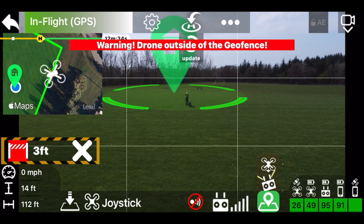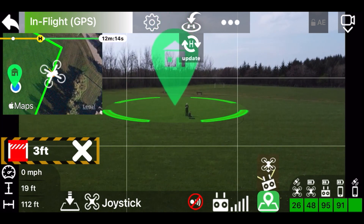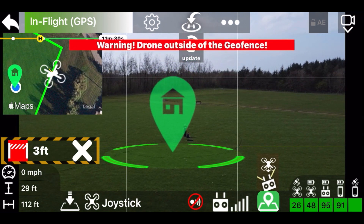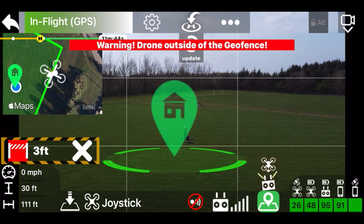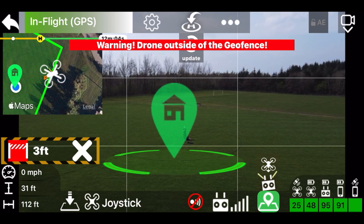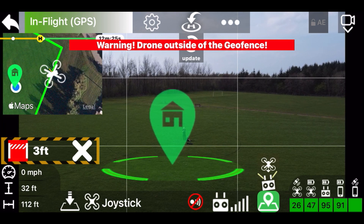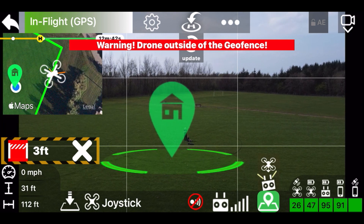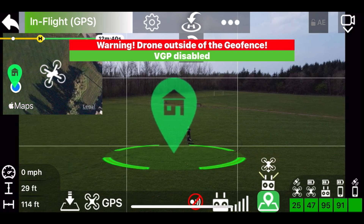Drone outside of the geofence — warning. Drone outside of the geofence. Virtual geofence disabled.